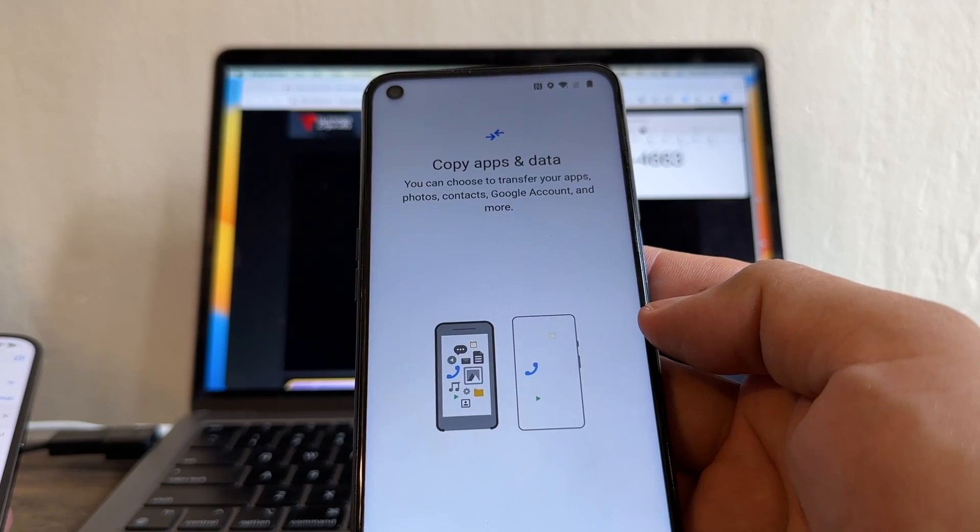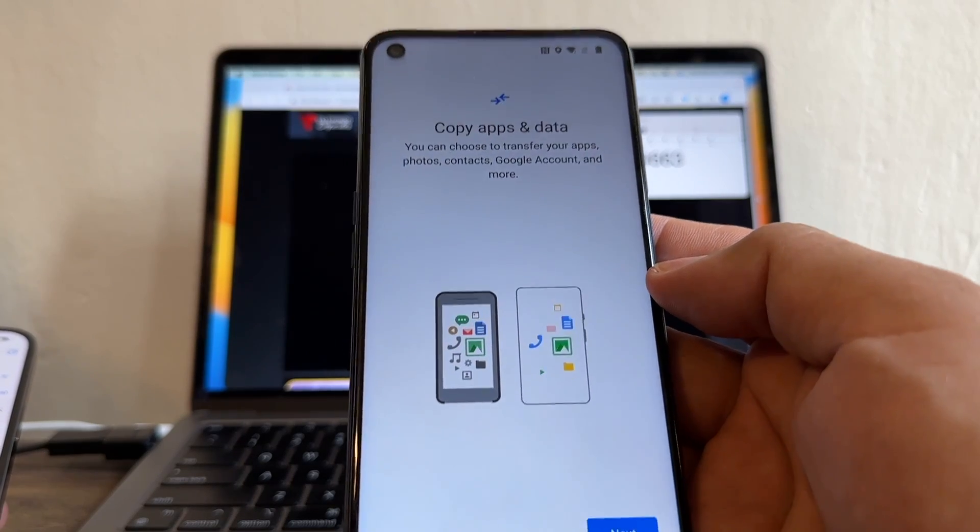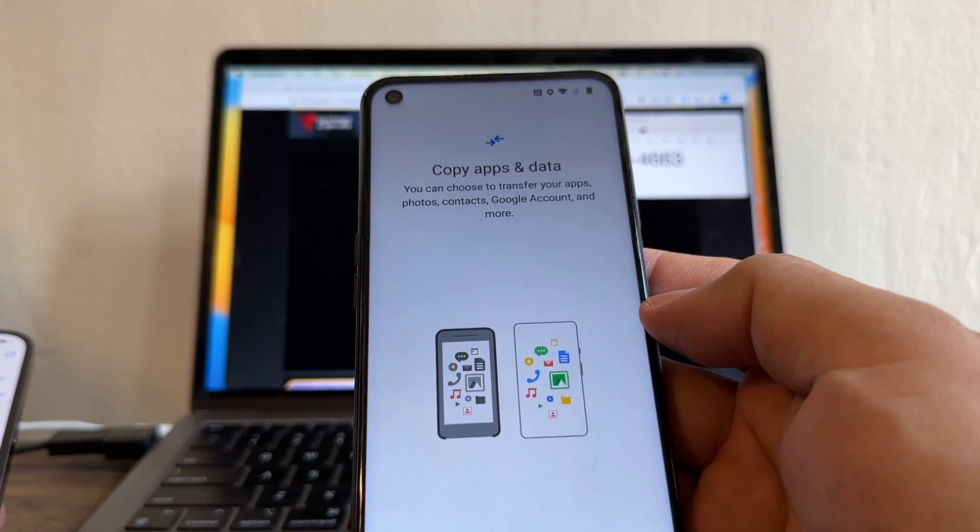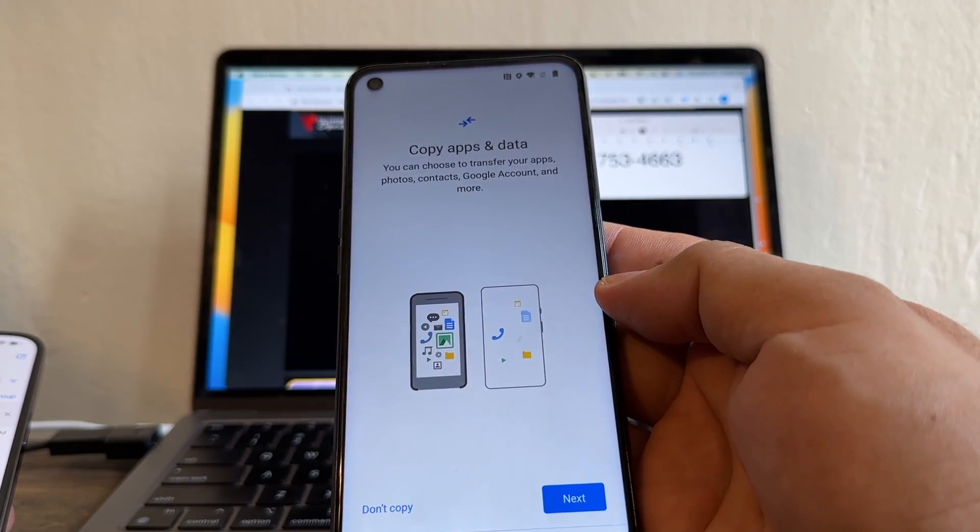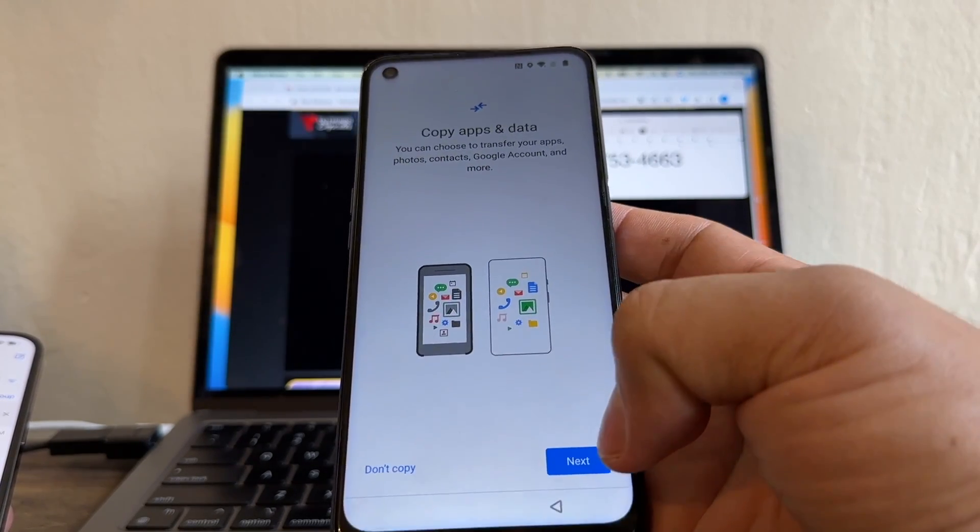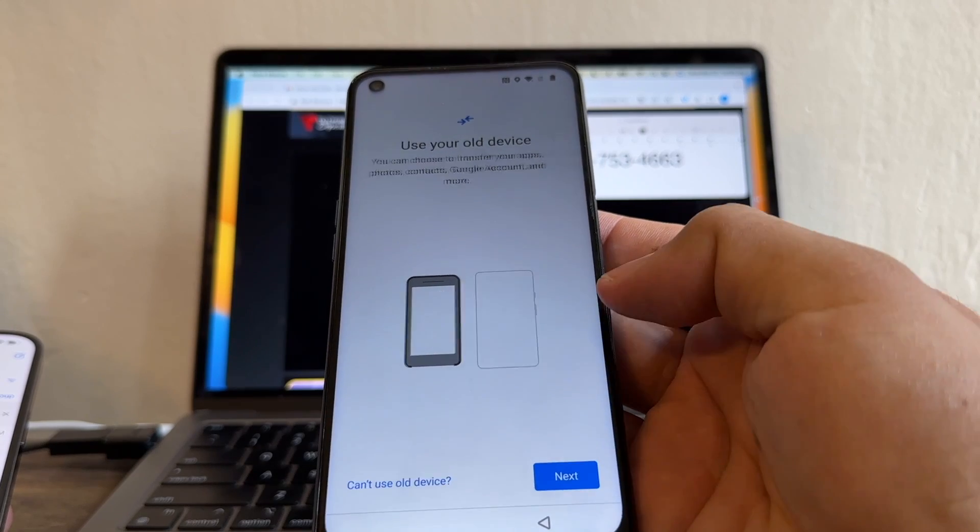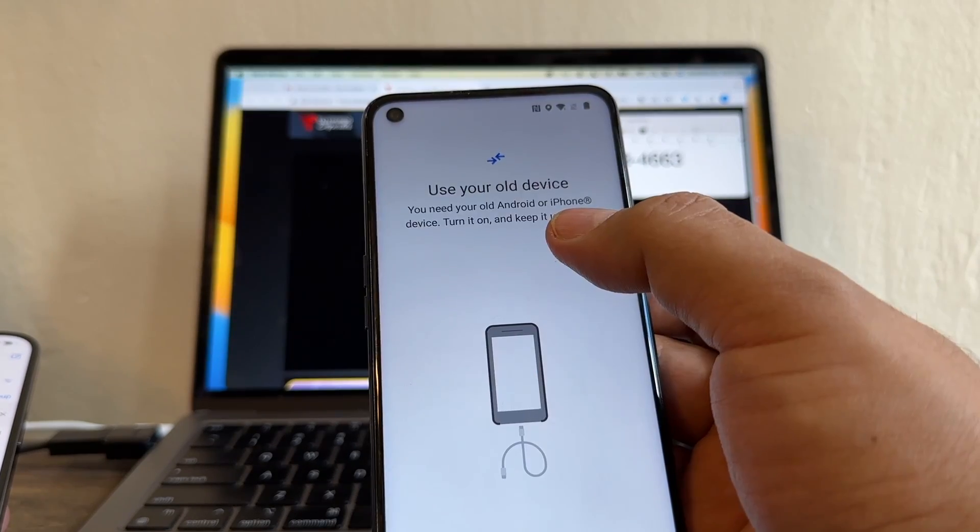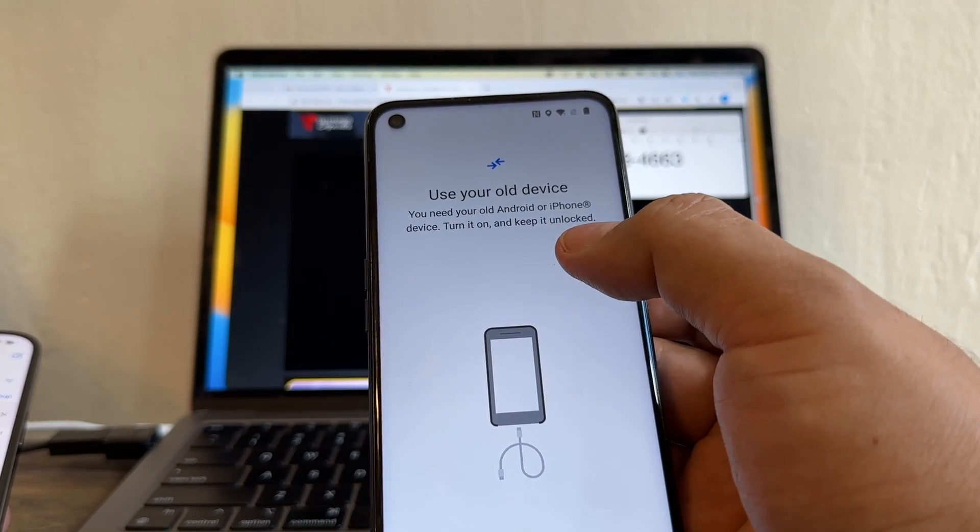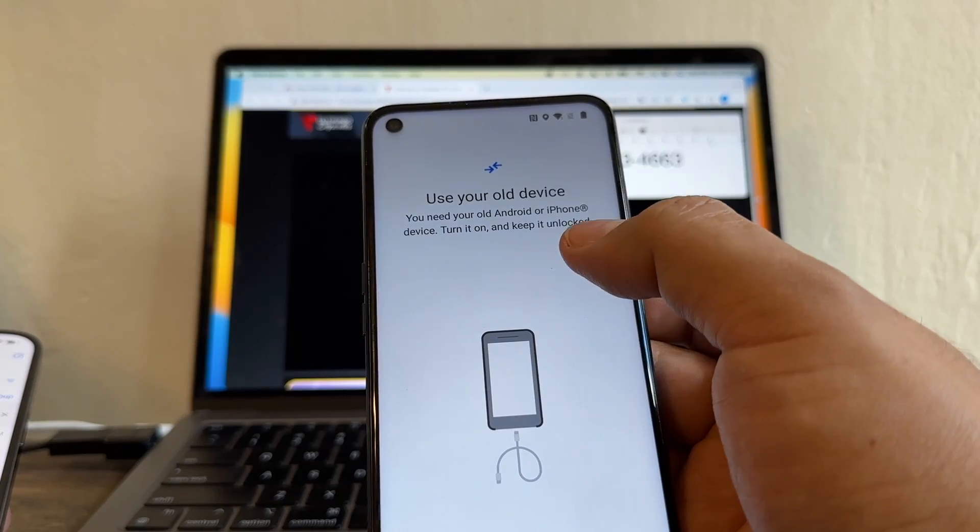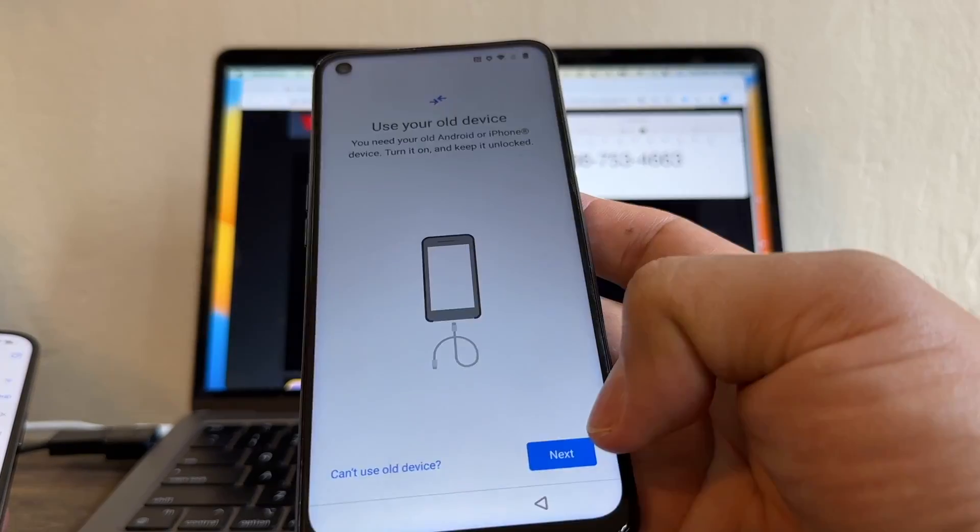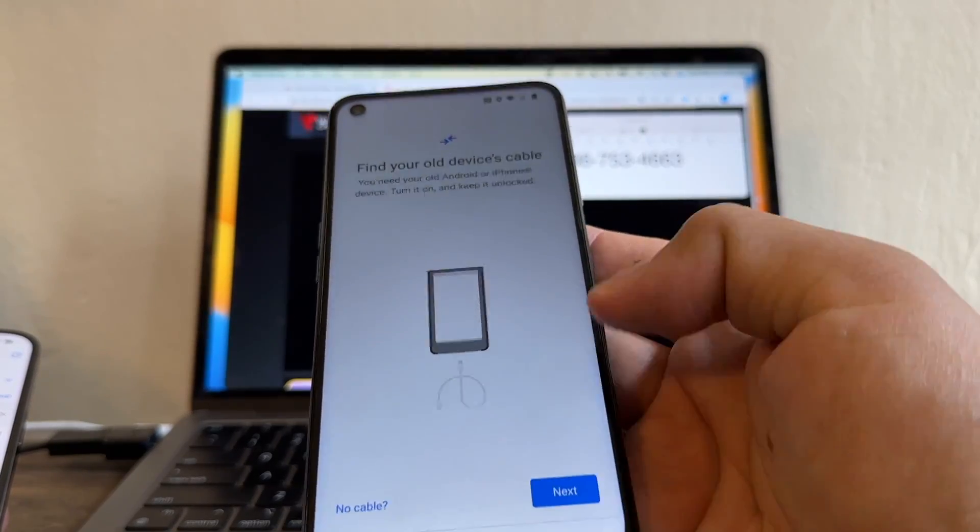Just a few moments, and now this is important. This is the screen that we need. Copy apps and data. We're going to click next. Use your old device. You need your old Android or iPhone device. Turn it on and keep it unlocked. I'm going to click next.